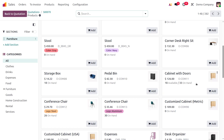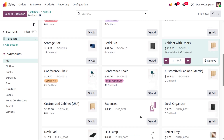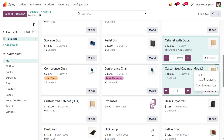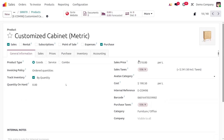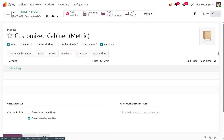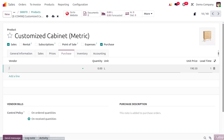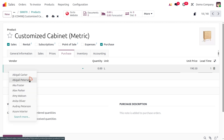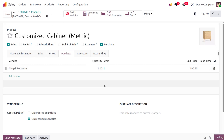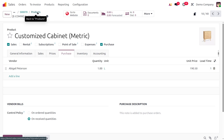If you want to add more items, you can do so. I'll add a customized cabinet with zero quantity. When adding items with zero stock, ensure you've designated a proper vendor and enabled the MTO route so that a purchase order can be created automatically when the item isn't available in the warehouse.